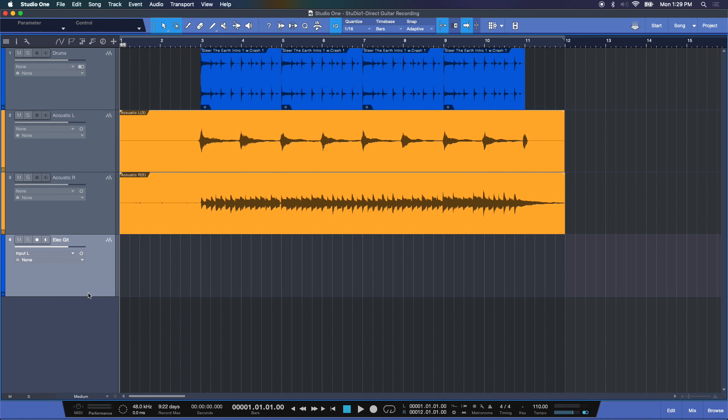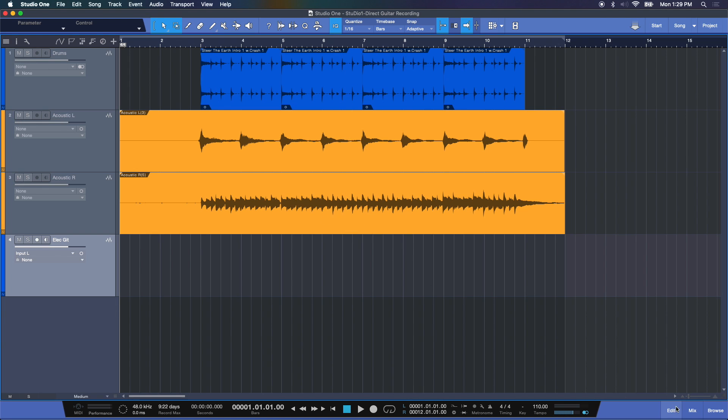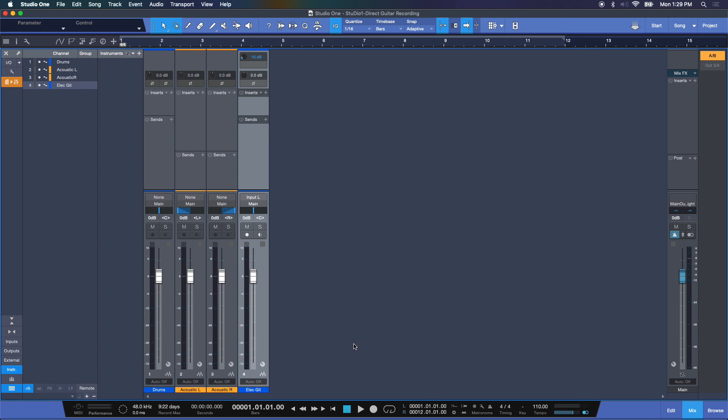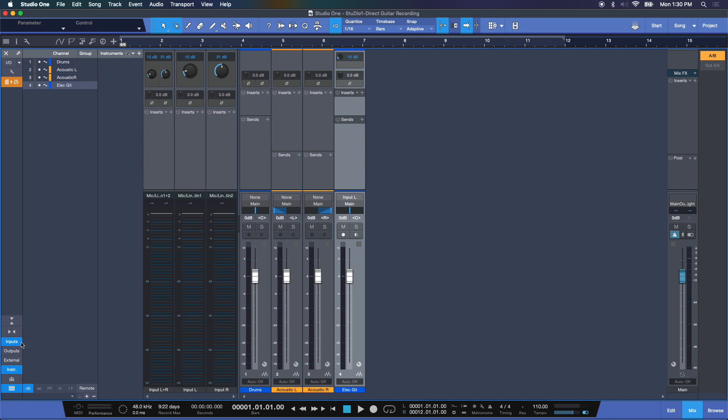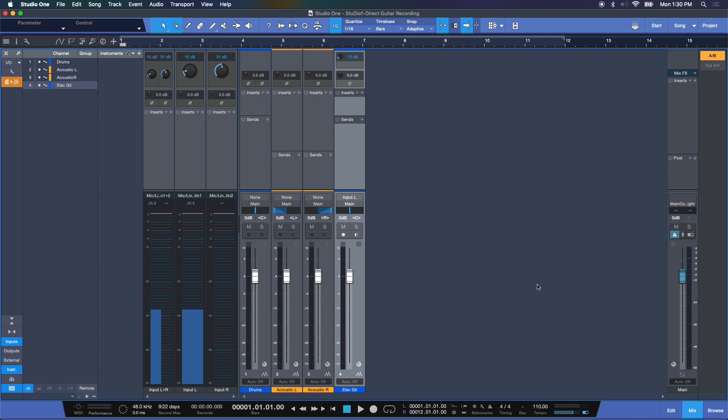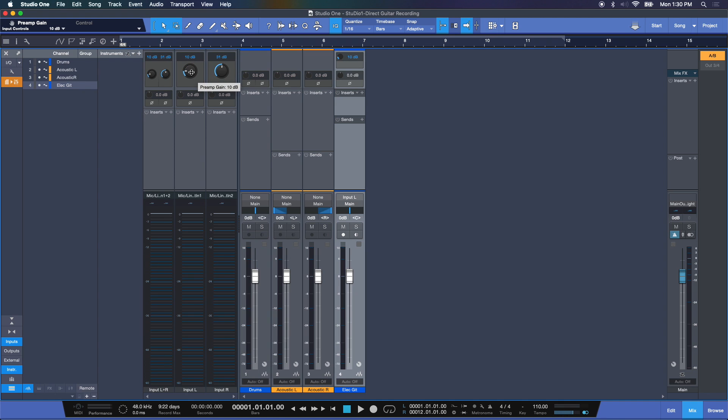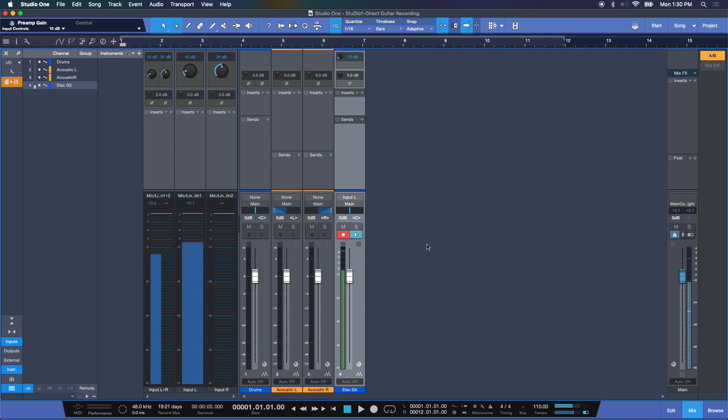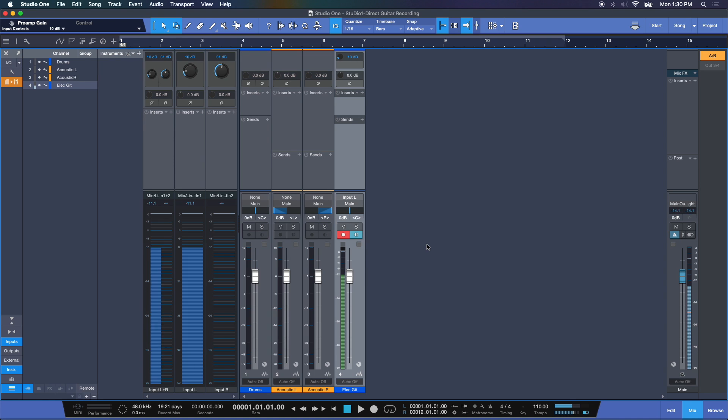Now here's our electric guitar track. Now if I play my guitar you'll hear that nothing's going through yet, because we need to set some levels and do a little bit of housekeeping. I'm going to open up my mixer and here's my electric guitar track. Let's open up our inputs and here you'll see that I have some signal coming in. There we go. Now you can adjust your incoming signal here with the preamp gain. I'm going to keep it conservatively low around 10 dBs right there for now. And if you want to hear your signal you need to record enable this.